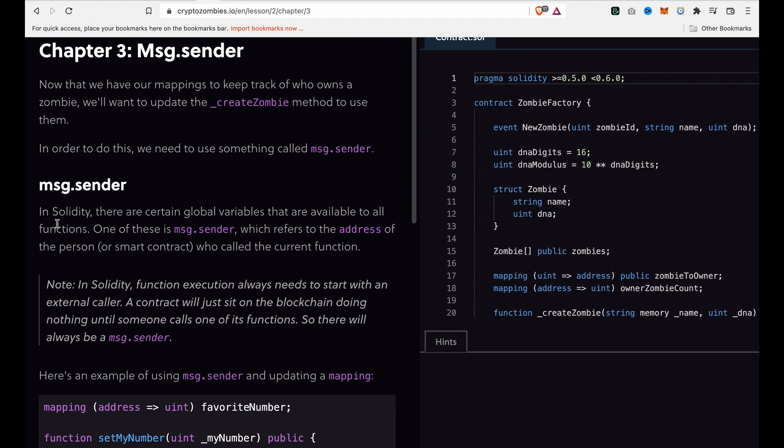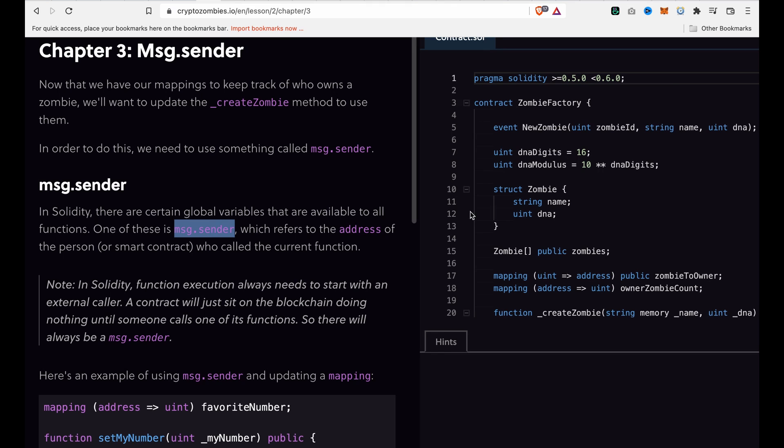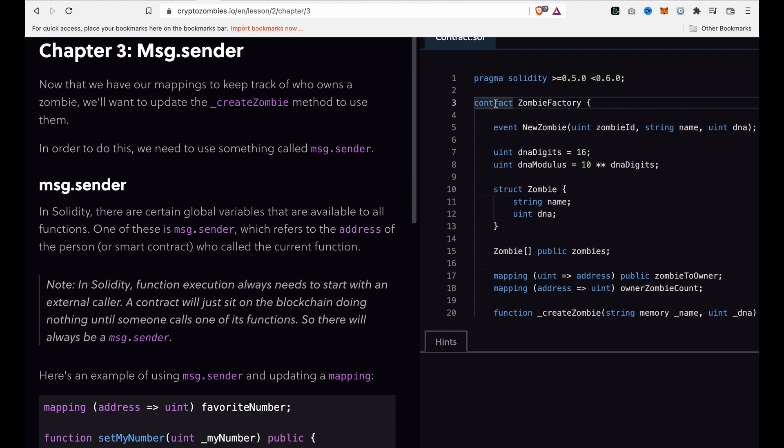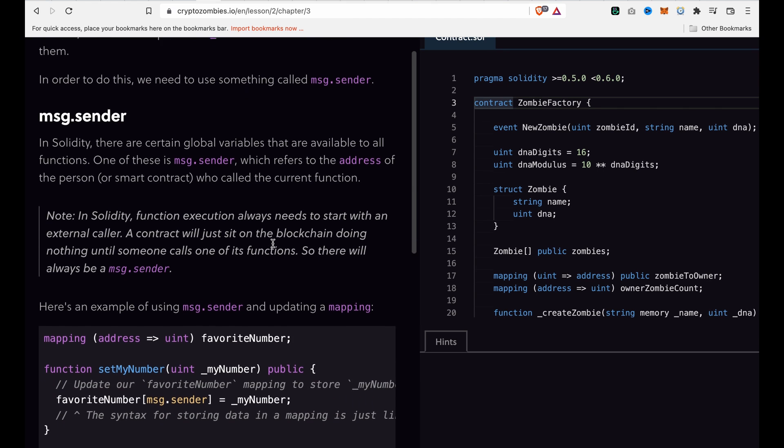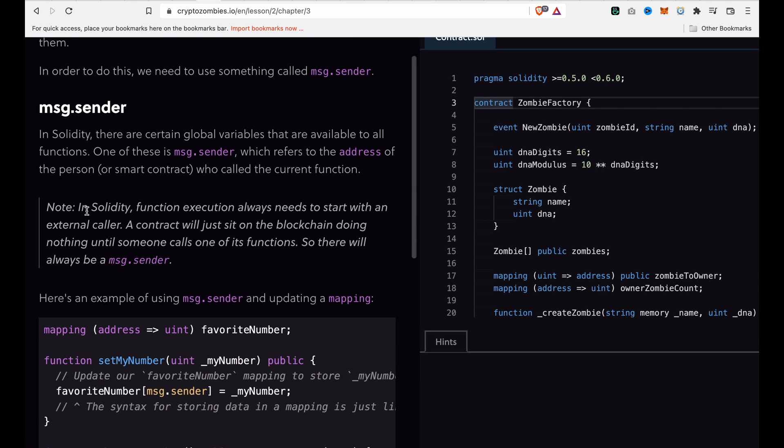If you use msg.sender, it will refer to the address of the current caller. So if you type msg.sender, it will refer to the address that called this contract. Note that in Solidity, function execution always needs to start with an external caller.